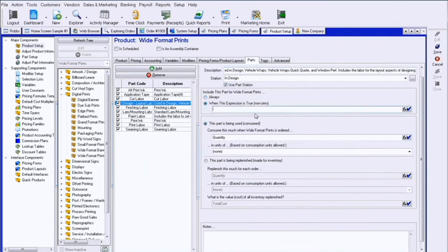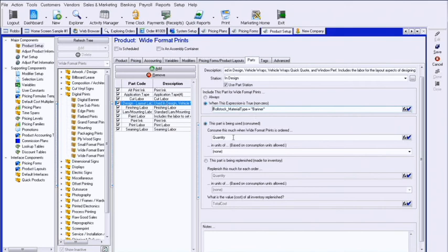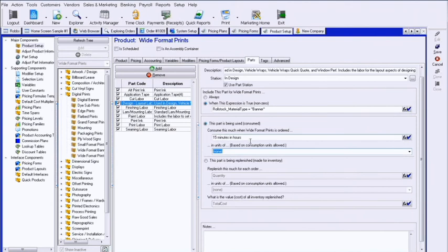And then my formula could very easily be something of the nature: if roll stock material type equals banner. All this is looking for is it true or false, and then it's going to pull this part I just added. If roll stock goes banner, pull it. Then it wants to know how much is going to be pulled, and I could just say 15 minutes in hours. Now again, everything by the time, based on how the labor parts are put in, they're all in hours. So therefore they need to be put in that way. You can do 15 minutes in hours, or I could say 0.25 hours.